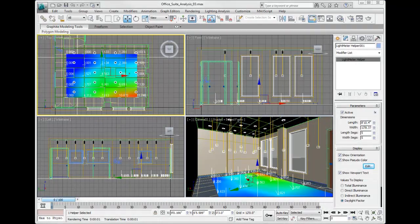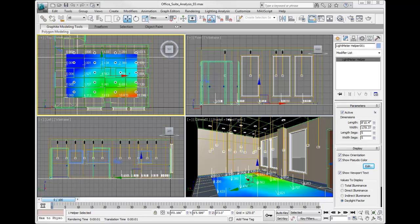Continue from the previous section or open the file OfficeSuiteAnalysis underscore zero three dot max. You'll notice in the viewport the light meter represents the daylight factor.